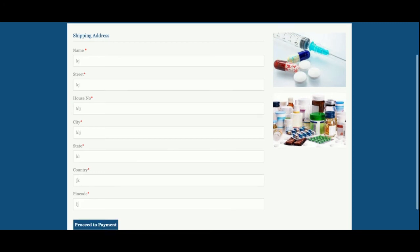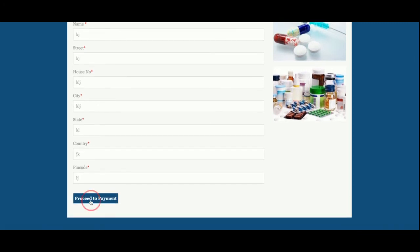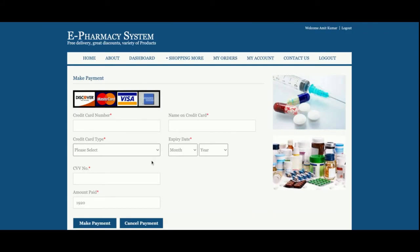Once you click Proceed to Payment, it will ask for your card details. This is a static dummy payment page — no real payment gateway. You can enter any values for the card number, CVV, and other fields. Then click Make Payment.